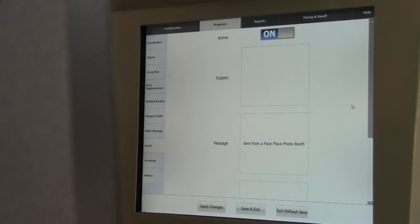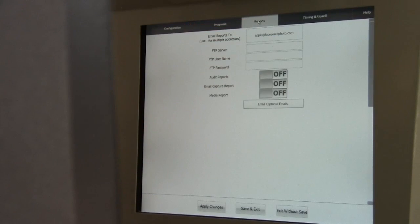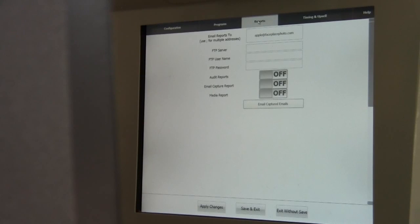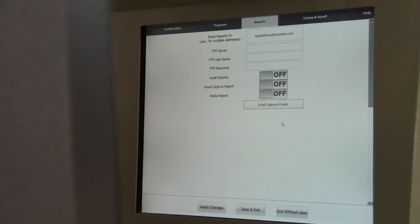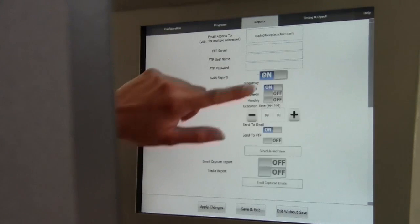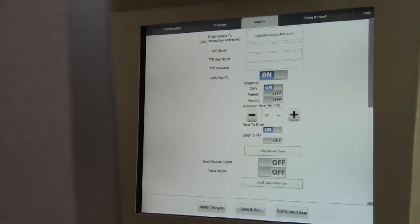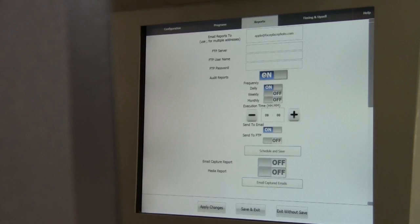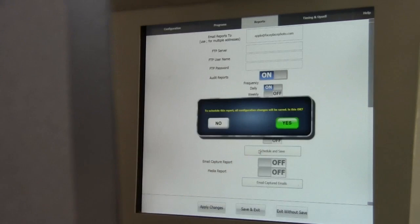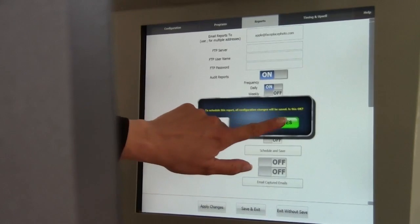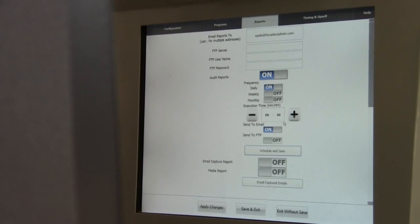Moving to the next category, Reports enables the ability for the photo booth to send automated reports. To begin, simply enter an email address in the Email Reports To field, toggle Order Reports to On, and select whether you want daily, weekly, or monthly reports and the time you want the report sent. When complete, select Schedule and Save, select Yes to the pop-up, and repeat if necessary for the Email Capture Report and/or the Media Report.